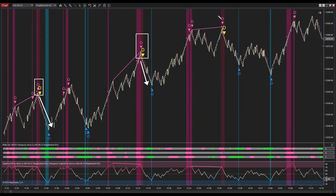Here is another position — we can execute a sell order at a negative divergence signal by following the same principle as previously mentioned. We've got one more accurate signal.